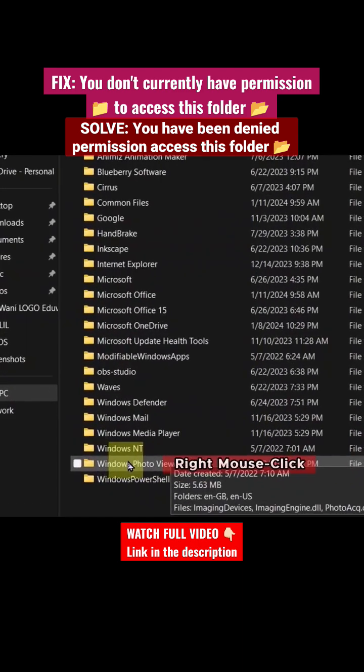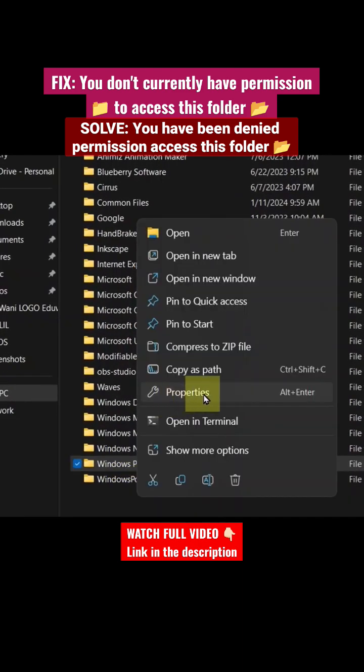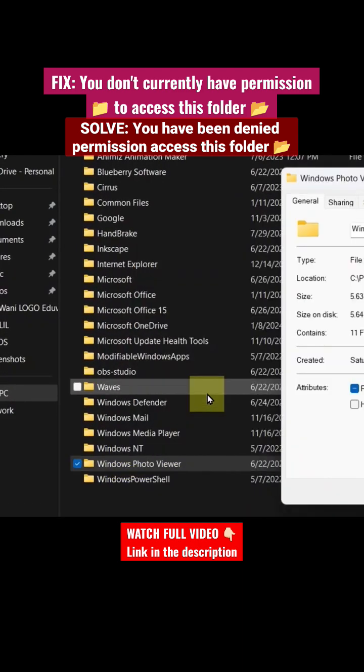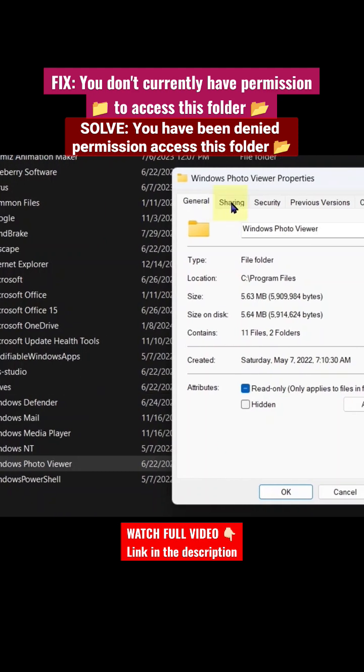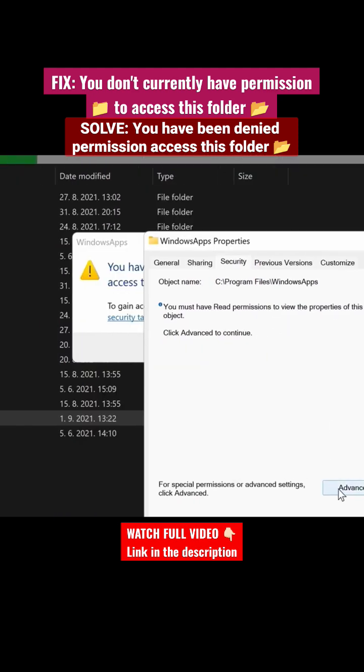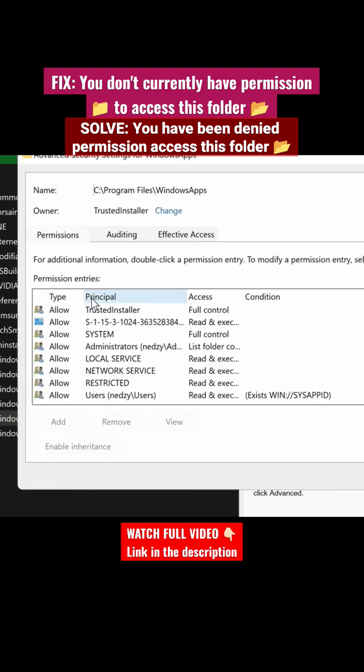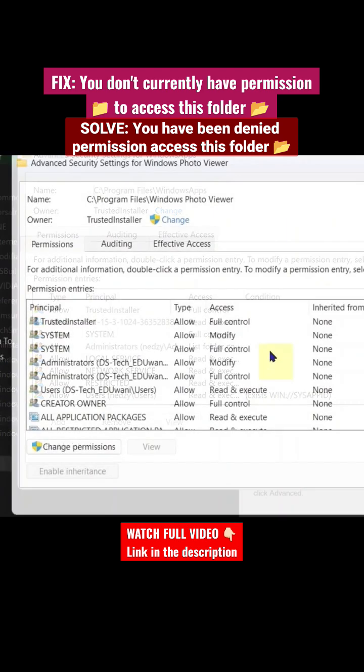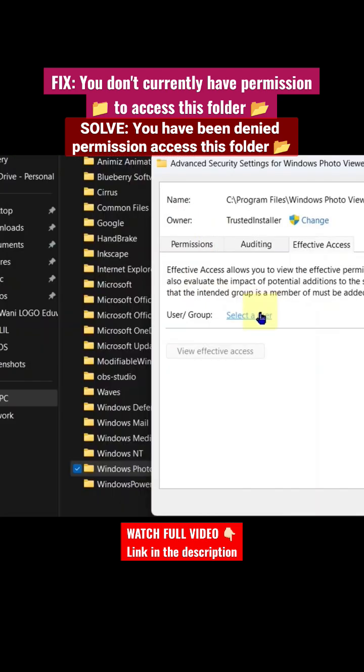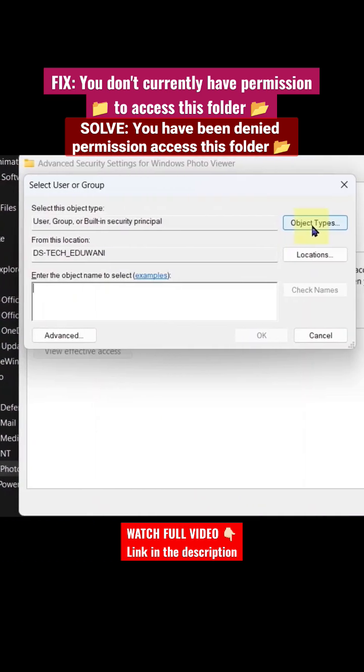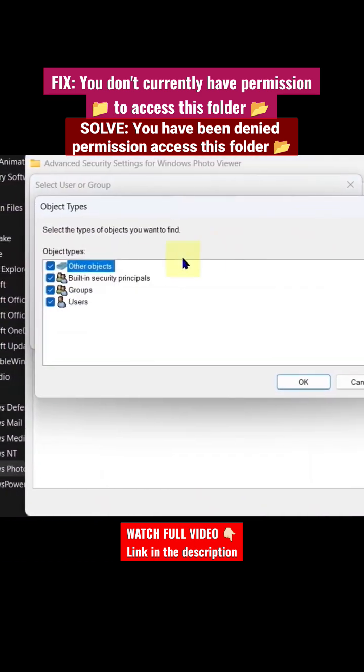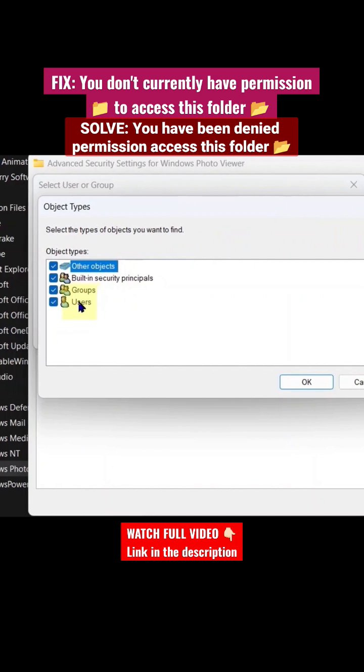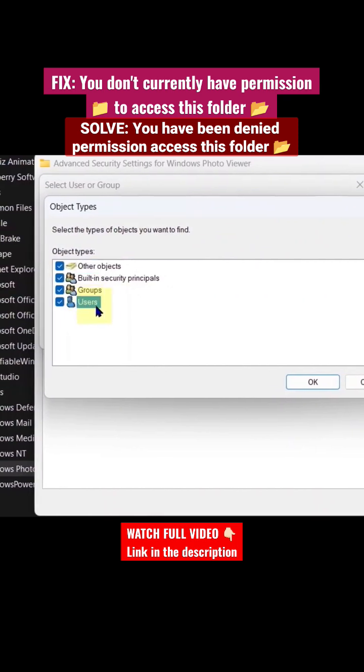is affected, right-click on it, click Properties, and on the window that comes up, click Security. Go to the Security tab, then Advanced, and continue. Under Effective Access, go to Select a User, then Object Types, select Users, and click OK.